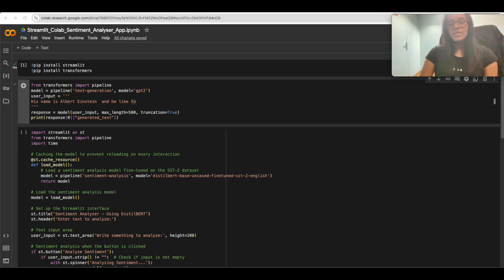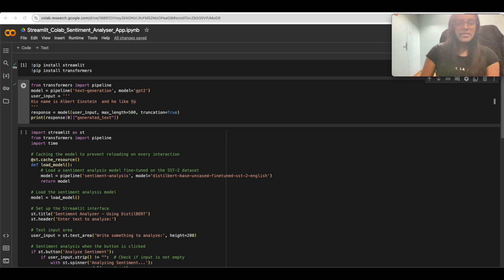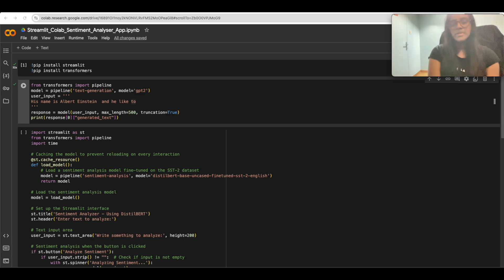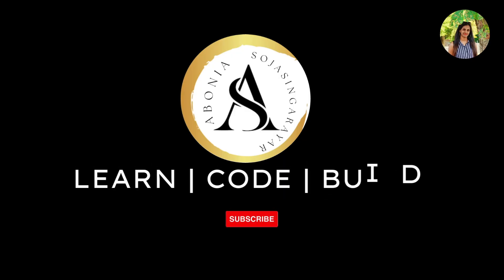All hosted on Google Colab for free. By the end, you will not only understand how to work with powerful transformer models, but you will also have a functional way of how these types of models can be deployed in a web app.